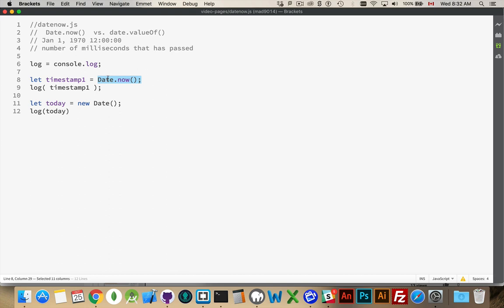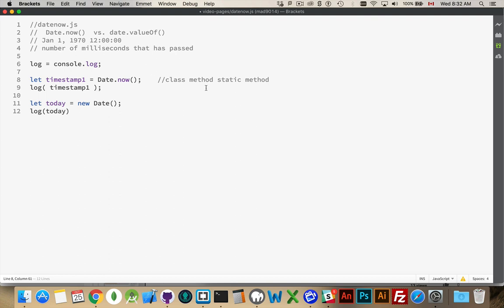I'm just saying from the date object built into JavaScript, what is the timestamp right now? So this is something that's known as a class method or a static method. You may be familiar with one of those terms.